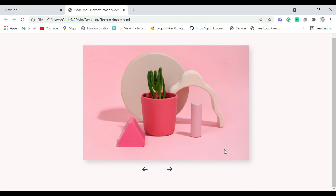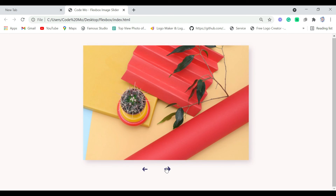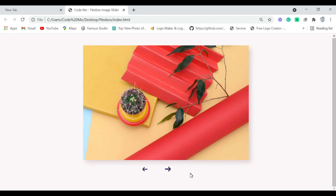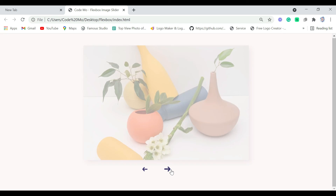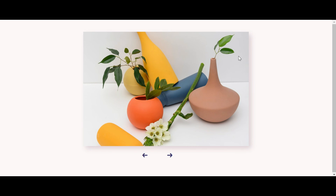We have completed creating our flexbox image slider using HTML, CSS, and a small amount of JavaScript. If you enjoyed this video, please hit the like button, subscribe to my YouTube channel, and if you're new here, don't forget to subscribe and share. Till next time, bye bye!